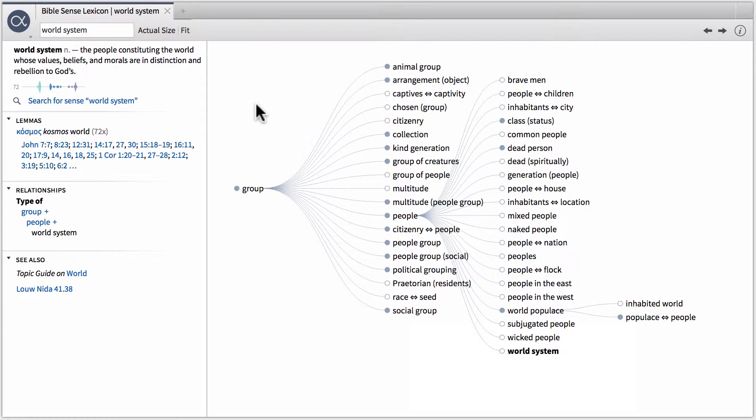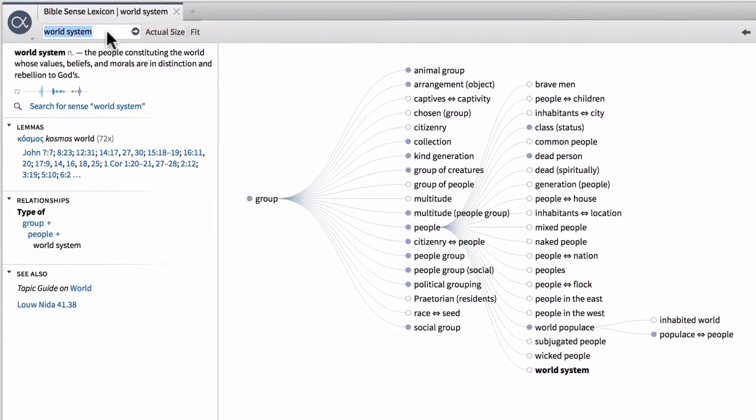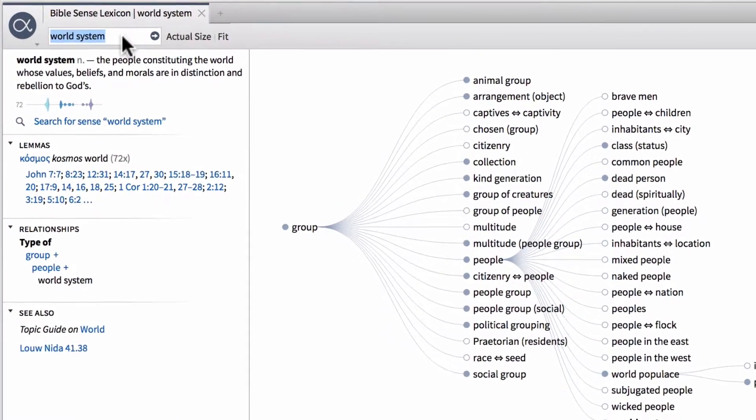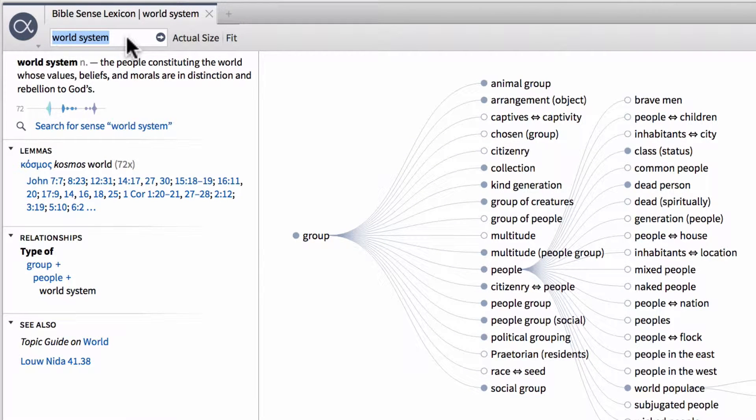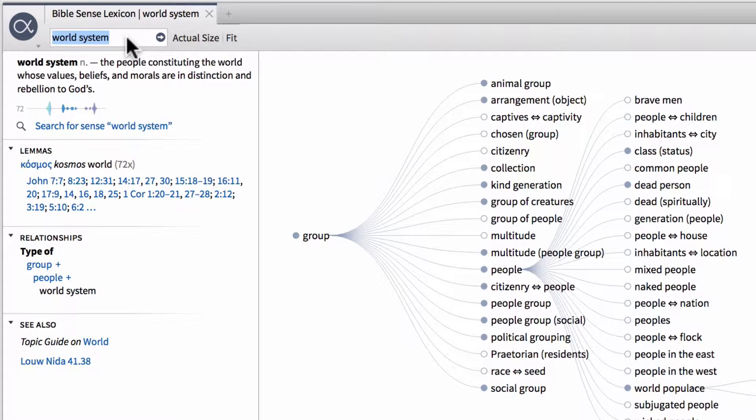Now one last thing that I want to mention before we move on is up here in the navigation box. If we're not interested in looking for a particular English sense, but instead we want to search for a Greek or Hebrew lemma to see what senses are available for it. What we can do is instead of typing in English, let's say we want to search for all of the senses attached to the Greek lemma cosmos.